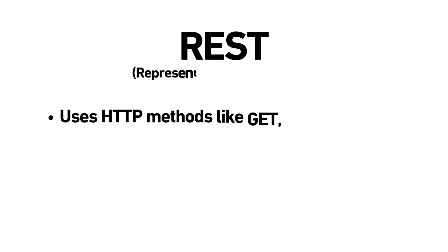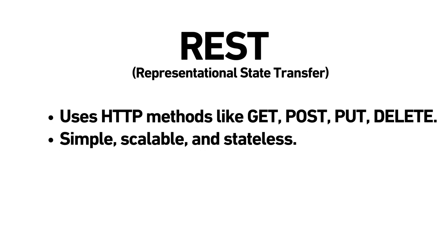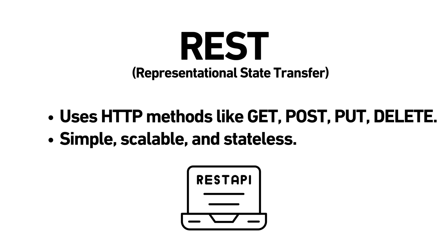REST, representational state transfer. REST APIs are the most common and use standard HTTP methods like GET, POST, PUT, and DELETE. They're simple, scalable, and stateless.